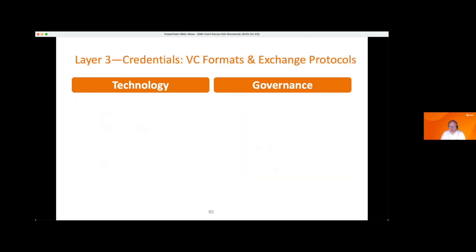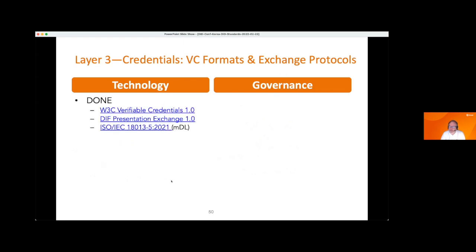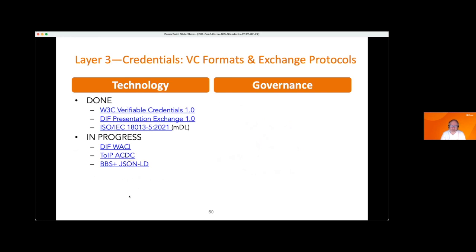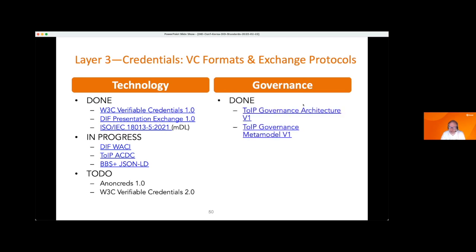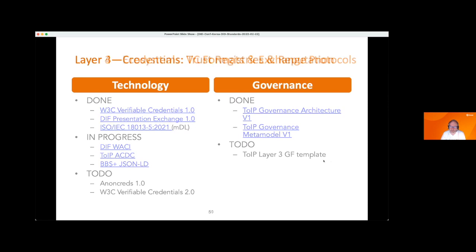At layer three — verifiable credential formats and exchange protocols. Marcus covered this in some depth so I won't go into it deeply. There are a lot of existing specifications with work in progress, including a format called ACDC based on KERI, and the work on BBS+ that Marcus covered. There are efforts just starting to specify the AnonCreds format, which has been supported by the Hyperledger Aries project from the outset. BBS+ will eventually supplant AnonCreds. And then there's the whole verifiable credentials 2.0 effort. On the governance side, we need a layer three governance framework template, and there's already work started on that.